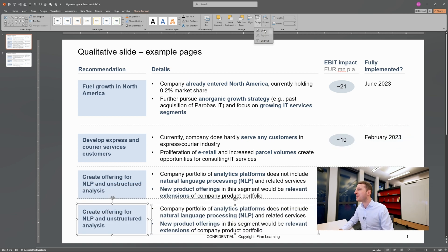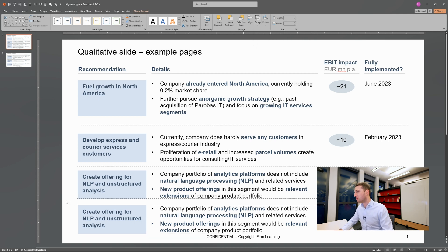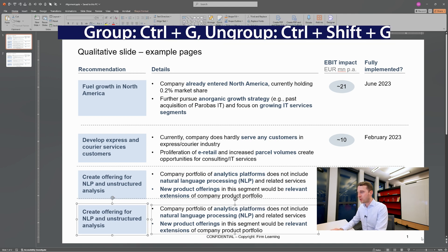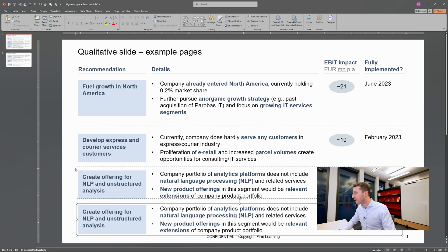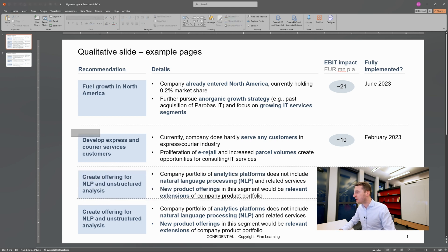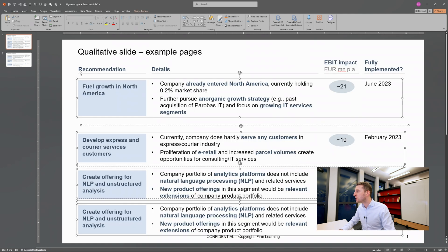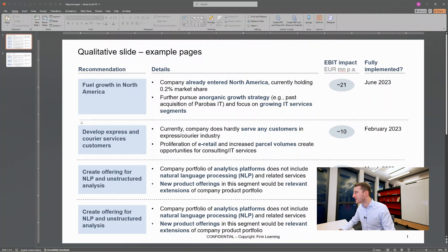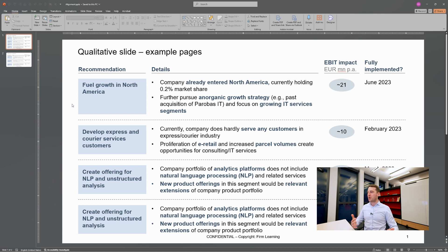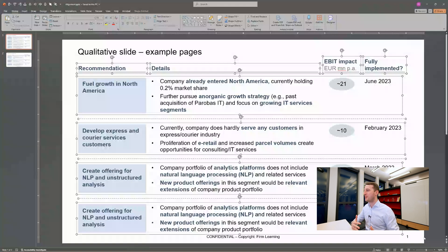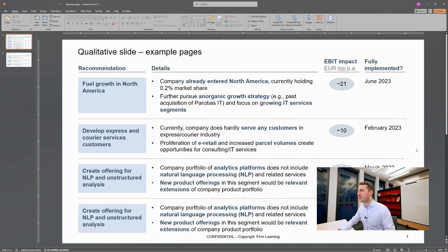The key takeaway here is that there's a second super important functionality to use in combination with alignment: grouping and ungrouping. You can select it from the menu or add it to the Quick Access Bar, but the shortcuts are very easy — Ctrl+G to group and Ctrl+Shift+G to ungroup. Select the elements, hit Ctrl+G to group them, then you can use that group as your reference frame to make sure everything is equally spaced. Tip number two: always use grouping in combination with alignment to get results effectively.